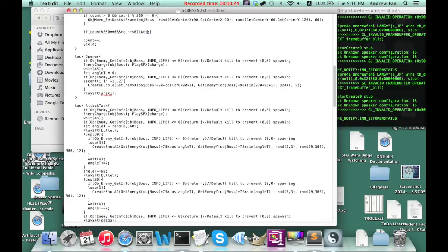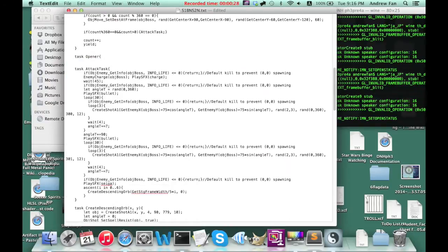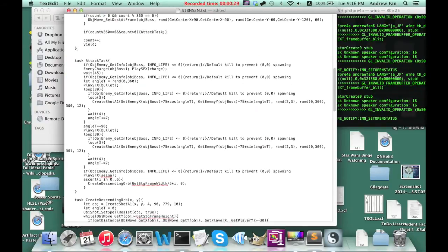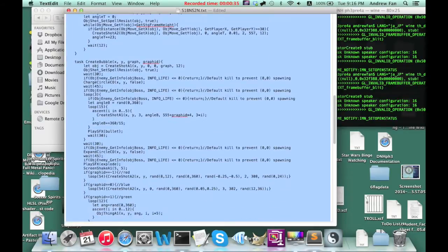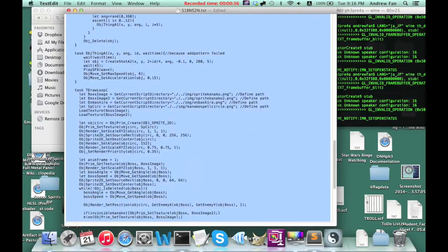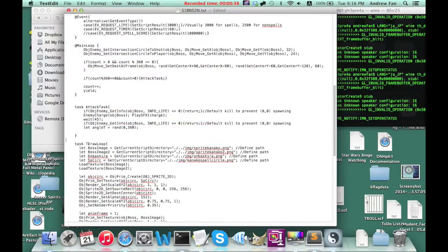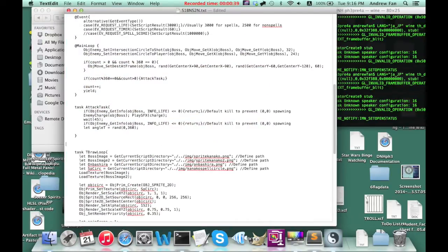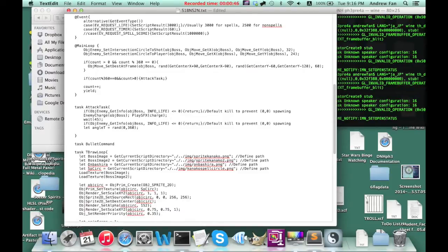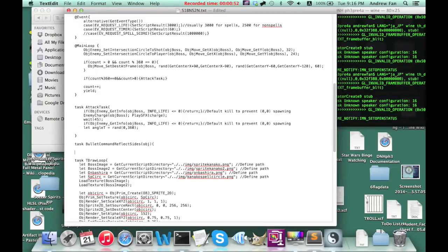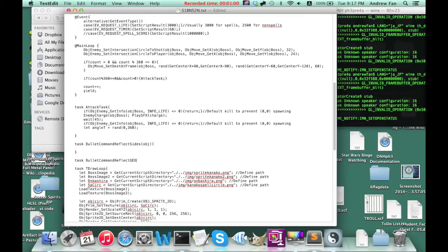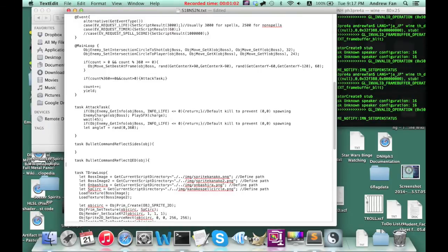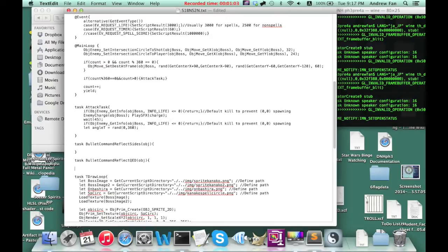Attack task is pretty generic for the name. I'm just going to wipe everything. Remove everything else. Task, bullet, command, reflect, size, object. I'm just going to set these up in advance because I know I'm going to be using them.